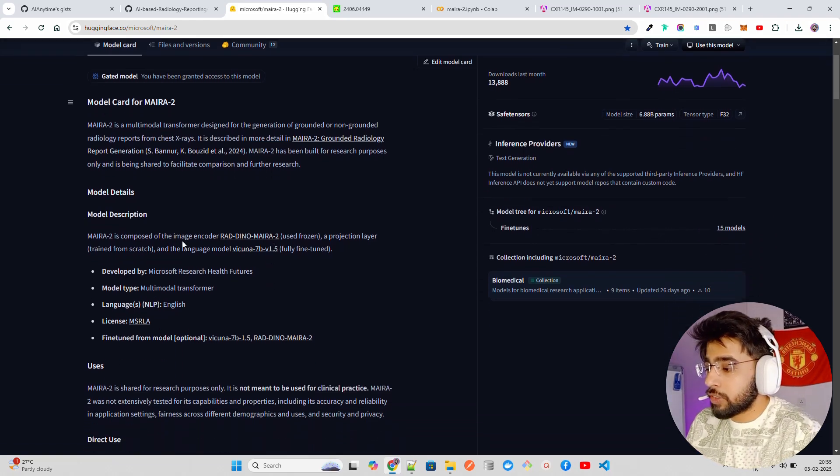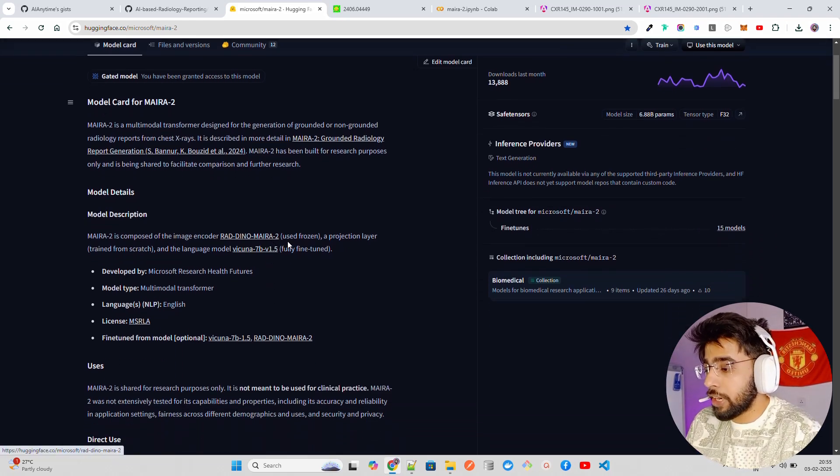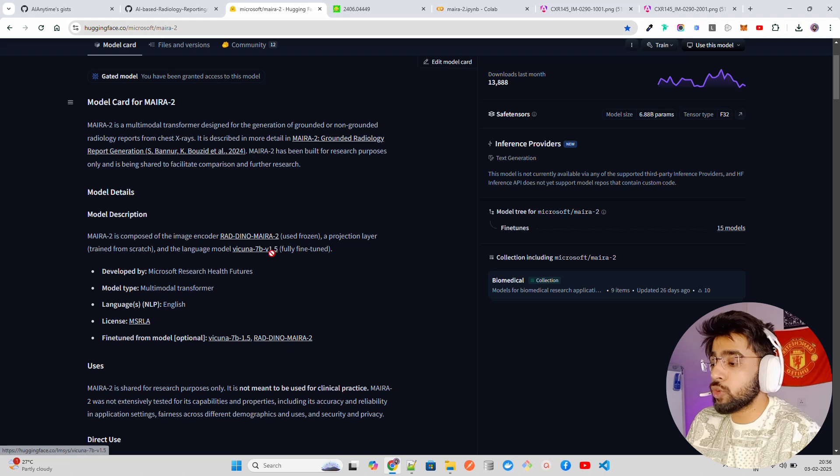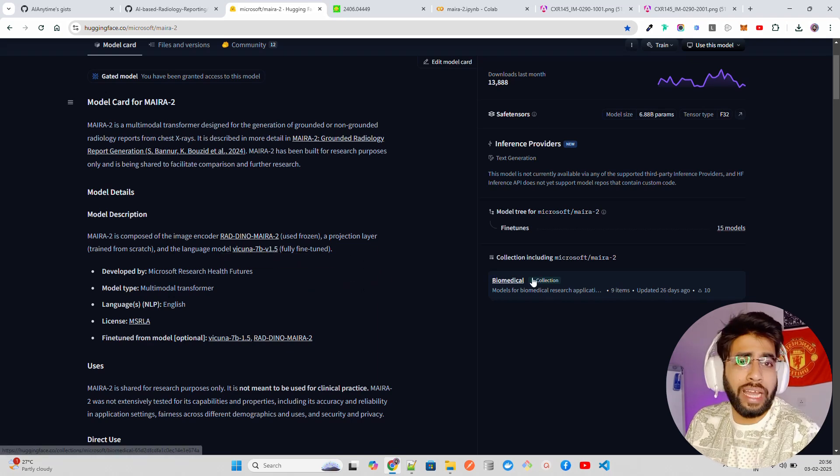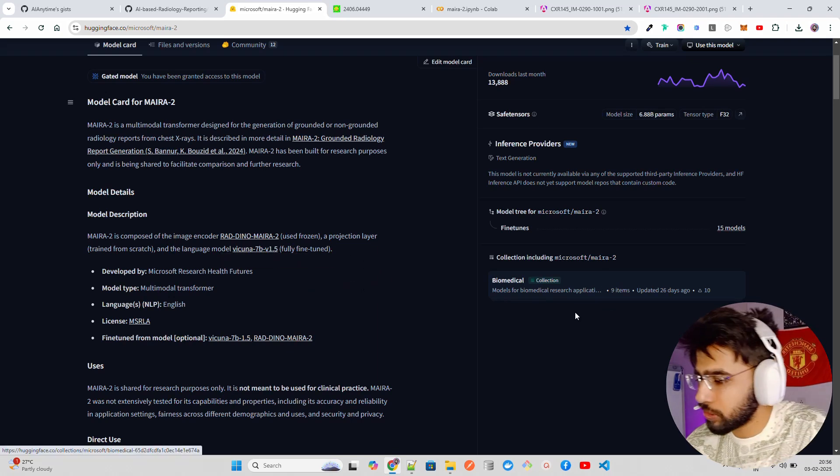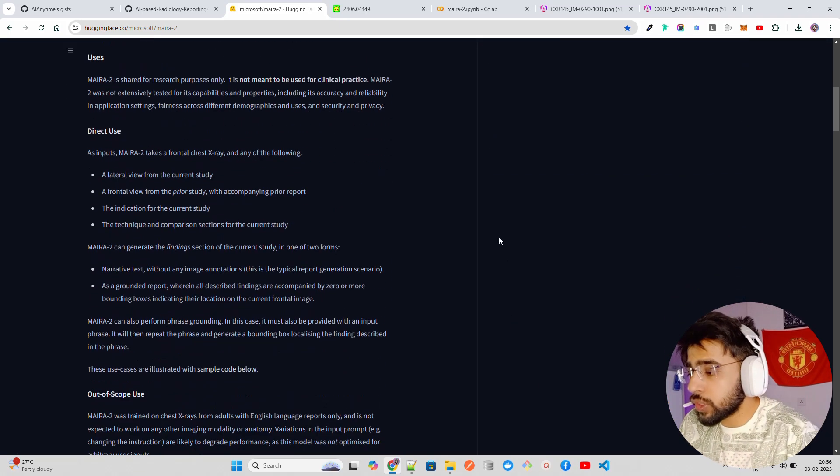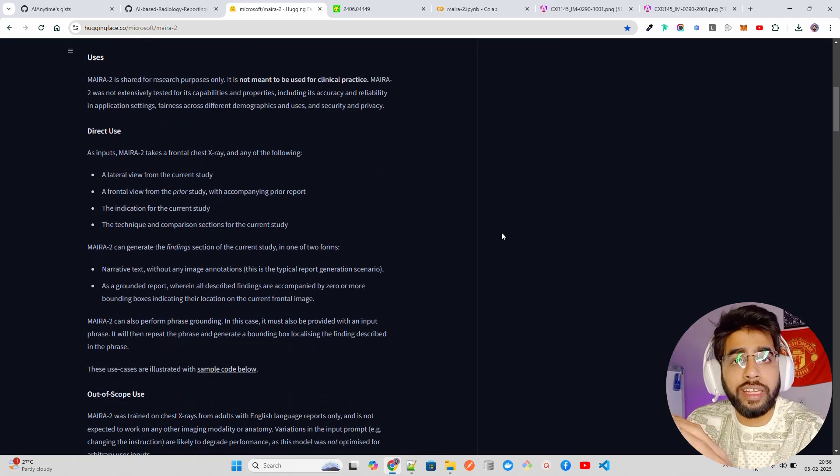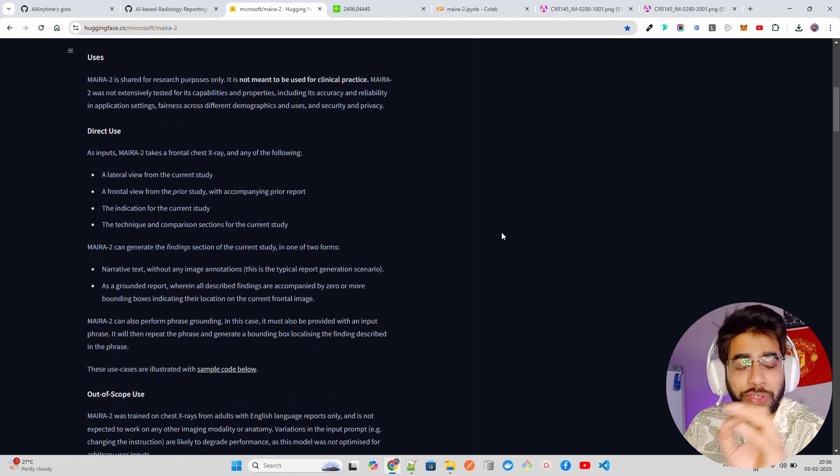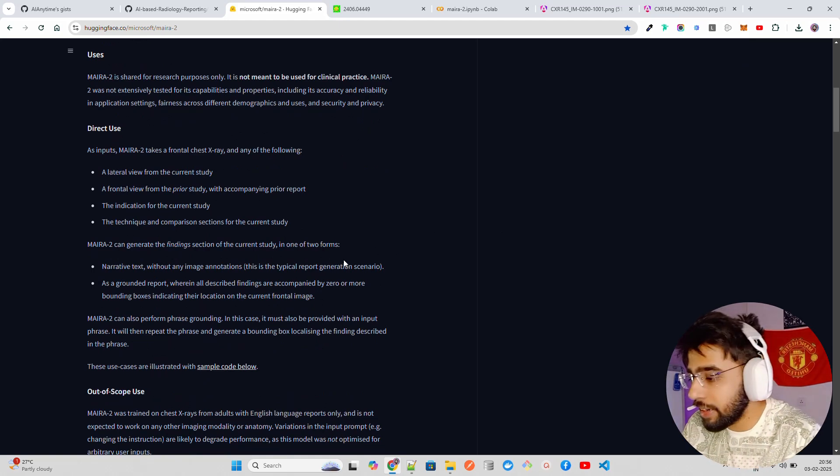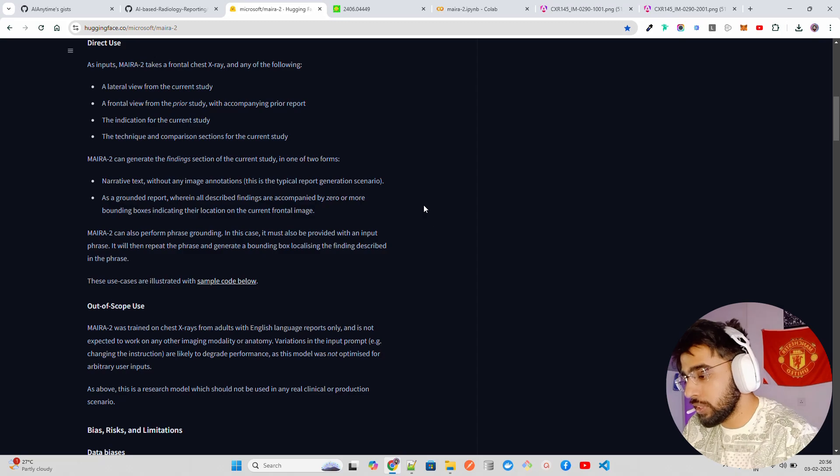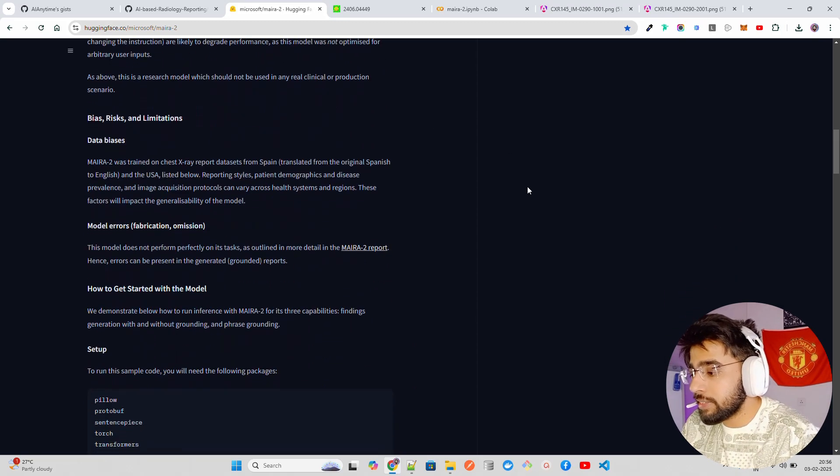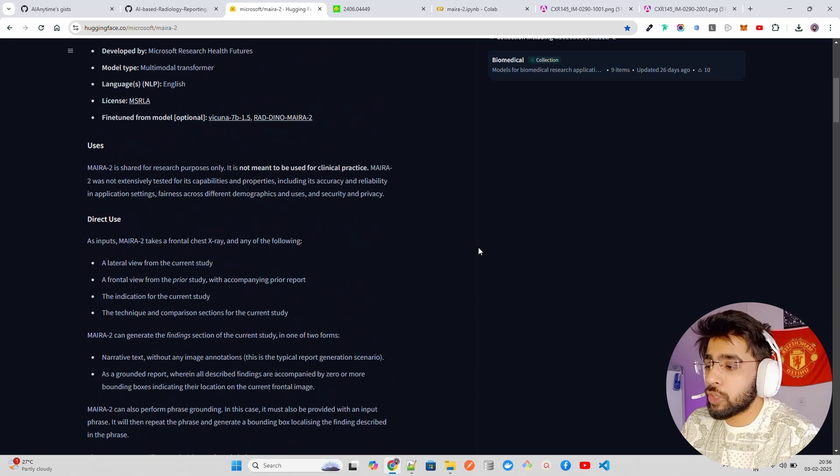It's composed of the image encoder RAD-DINO, MAIRA-2, and Vicuna 7B which is a fully fine-tuned language model. Of course they would have fine-tuned on radiology reports. First of all, you cannot use this model commercially. If you want to make money you cannot use this. This is good for research purposes, so keep this in mind. You cannot use this in real production settings, only for research.